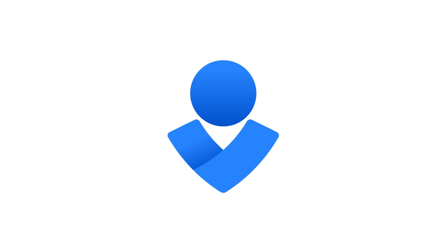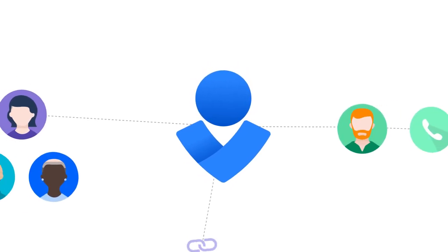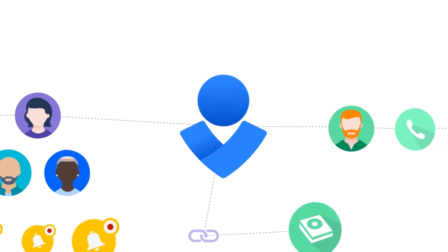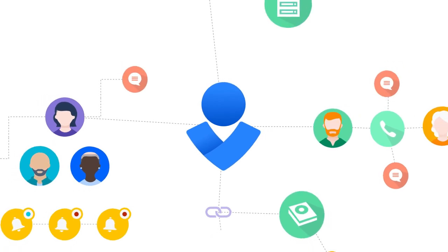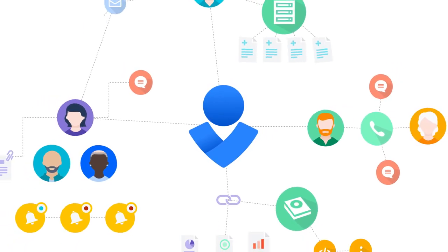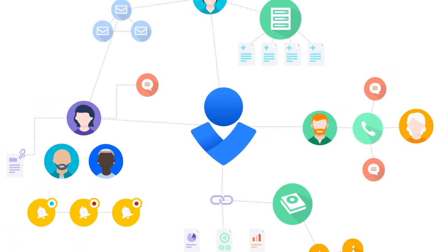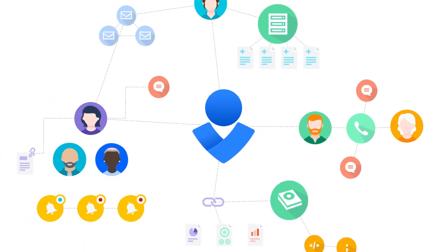Finally, Opsgenie tracks everything so your team can learn from every incident. Easily report and analyze each incident with built-in post-incident reporting and post-mortem templates. Share key learnings with stakeholders via email, or export to Confluence.